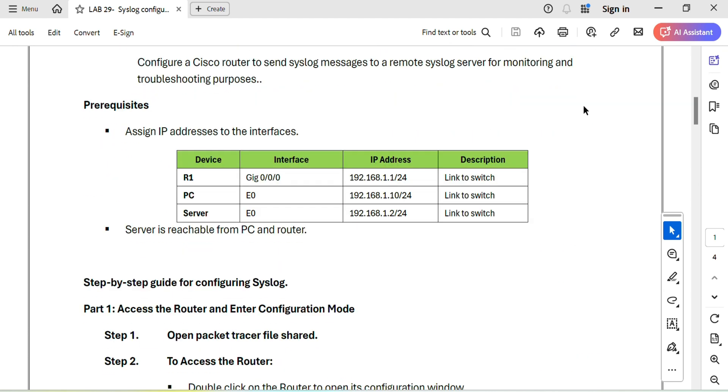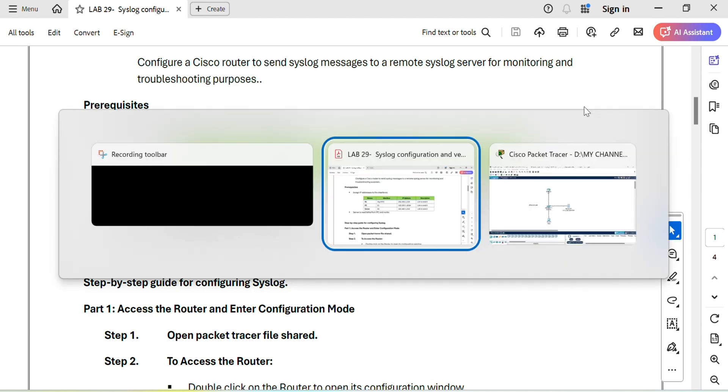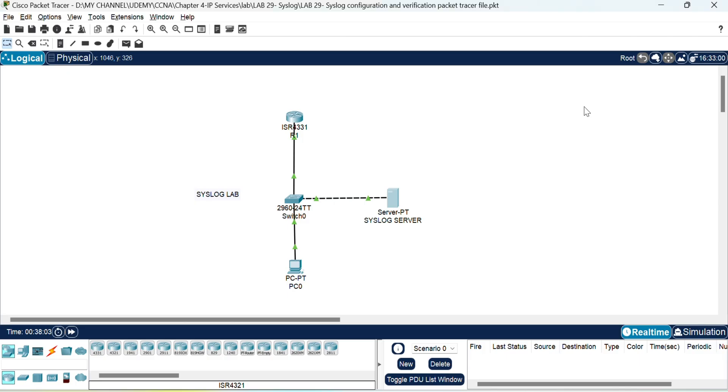Let's begin by configuring the syslog server and ensuring our devices send logs to it. Before that we need to make sure the reachability is there between the devices and the server. This is equally important because without connectivity your devices will not send the log messages to the server.